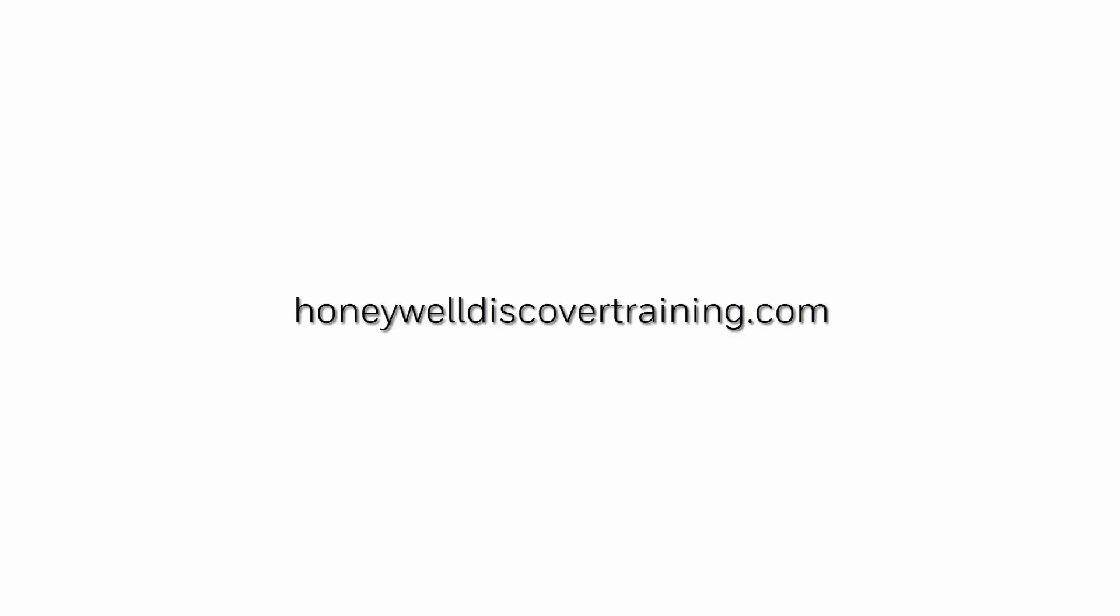For more information and videos, please visit our web page HoneywellDiscoveryTraining.com